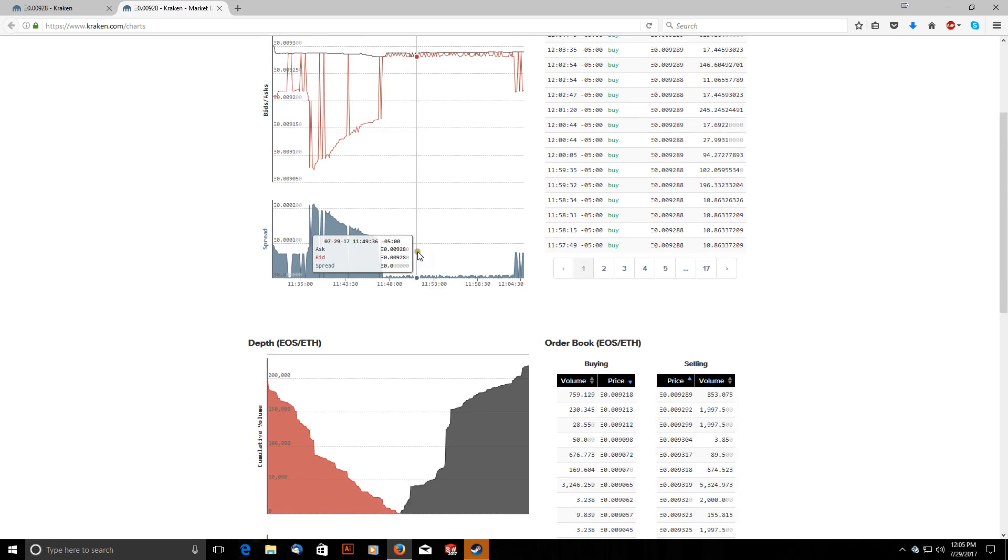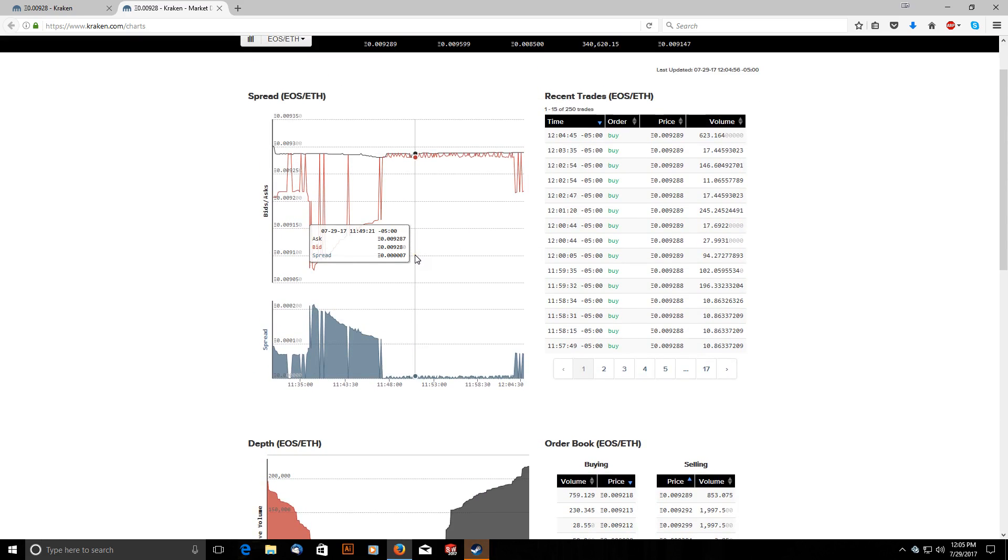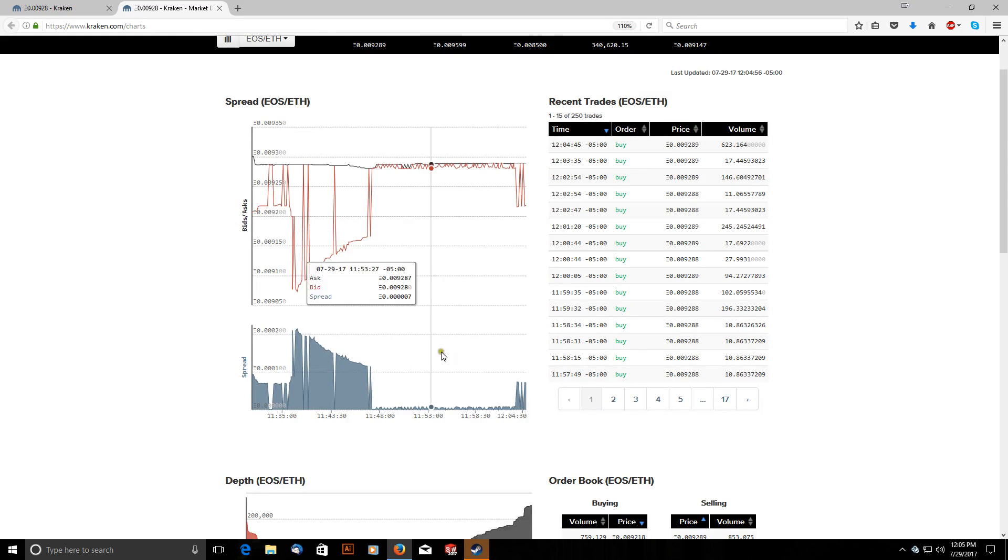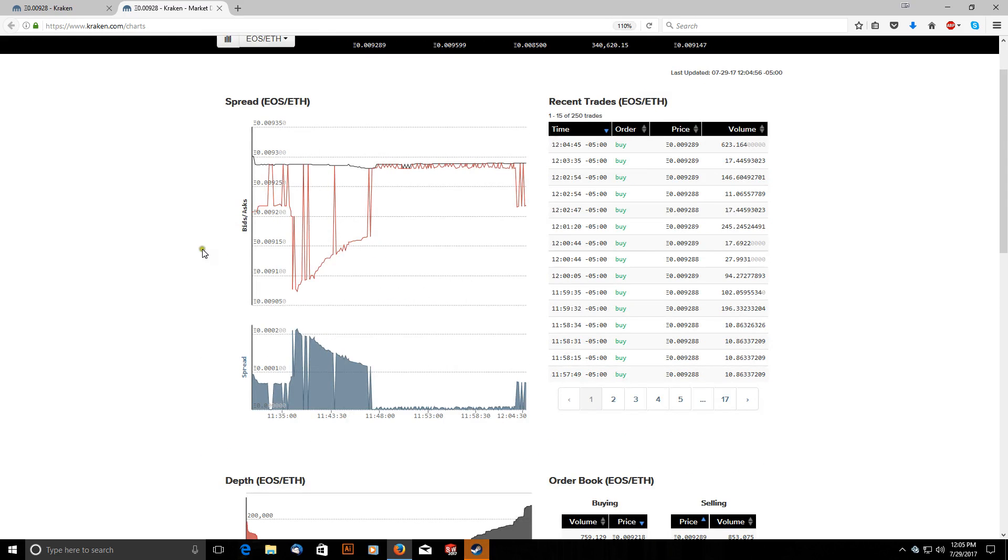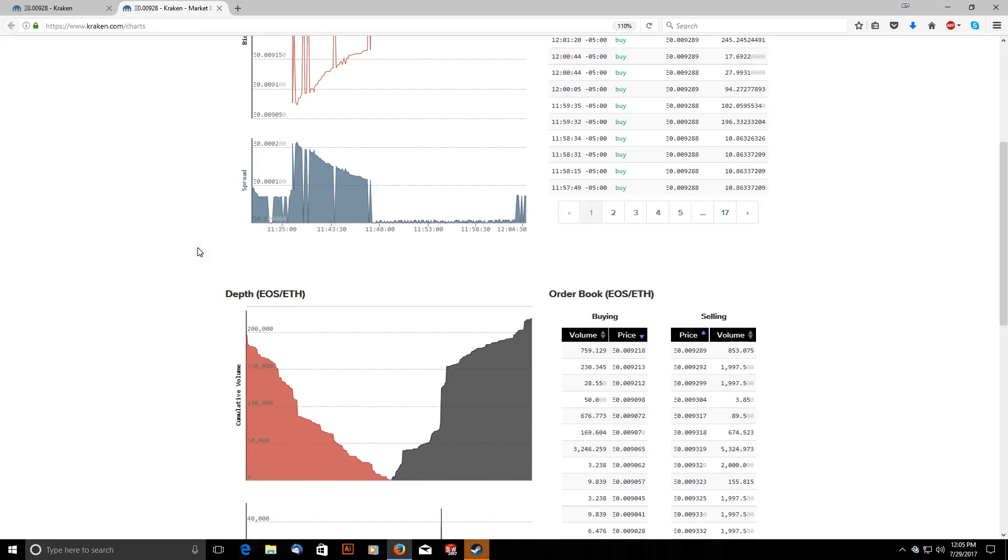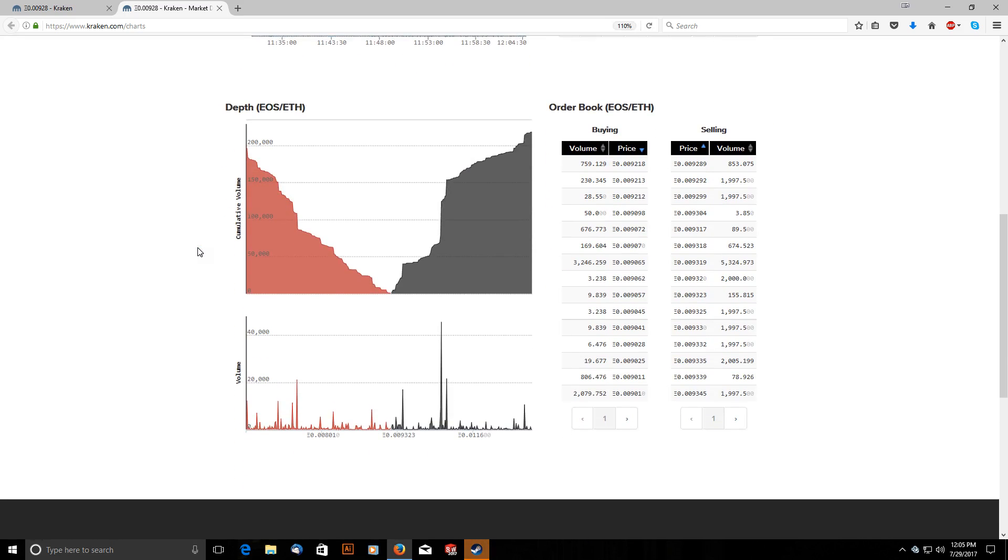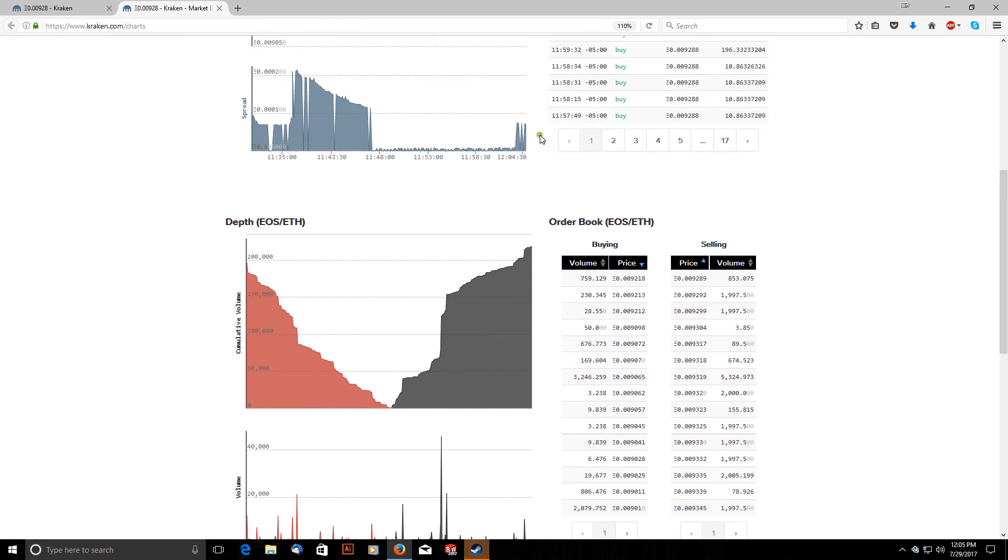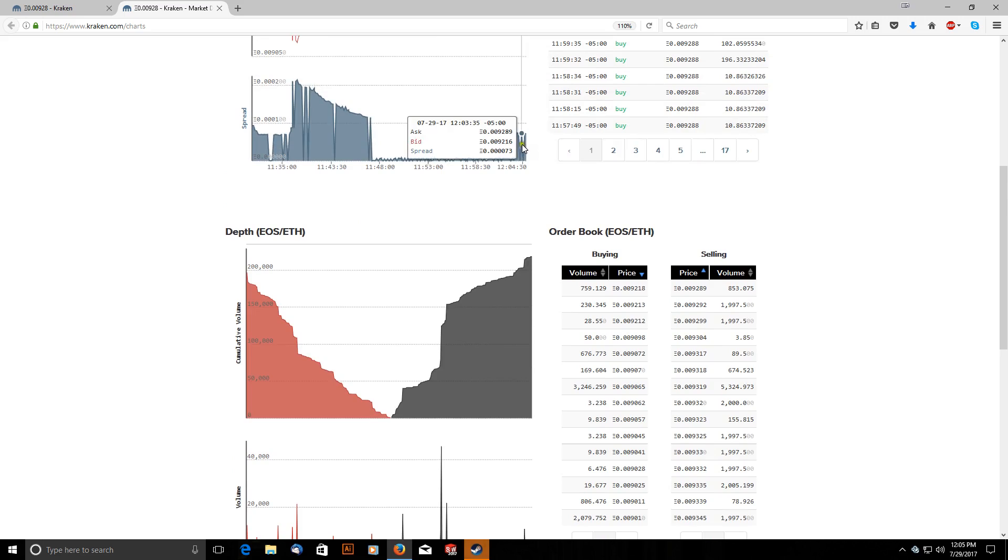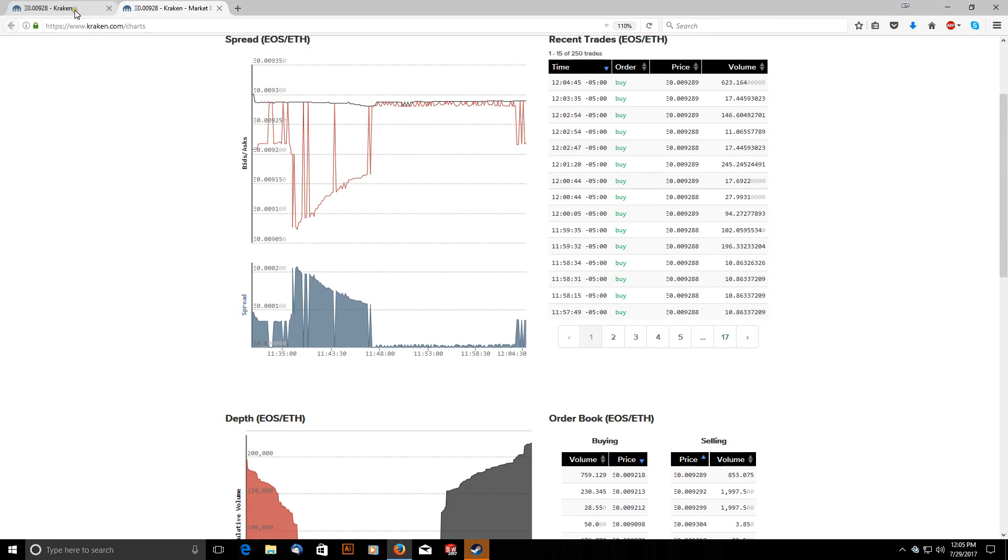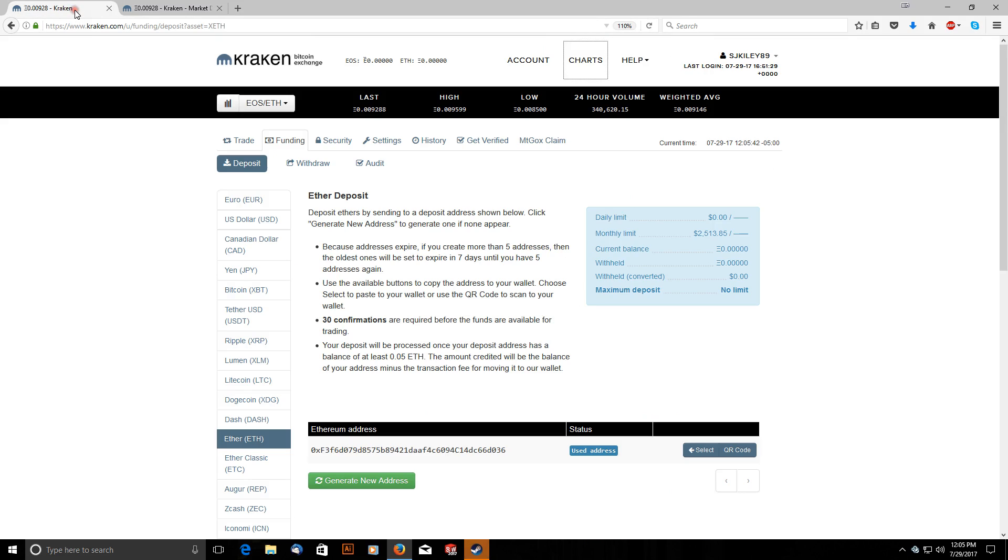I believe they should be zoomable I think. No, maybe not. But I mostly look at the market depth when I'm trading. So for example, I can see that the latest bid to buy is .009218 ETH. So now I can toggle over here and if I want to do a trade.